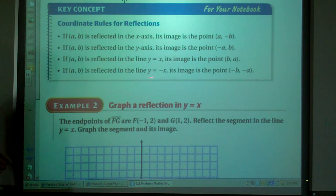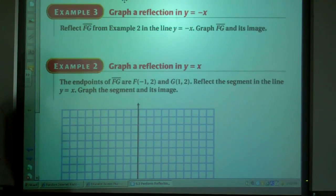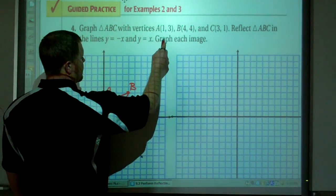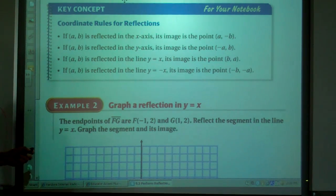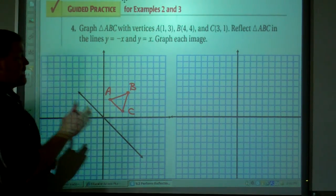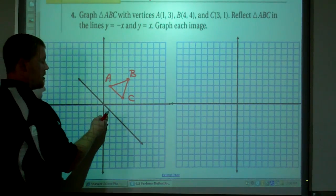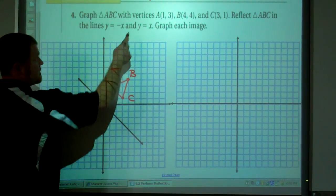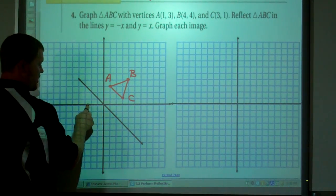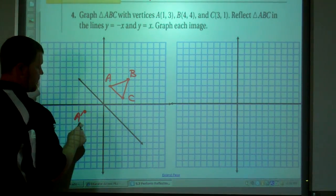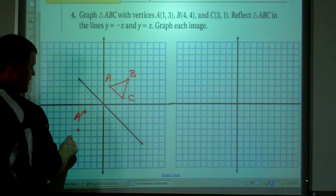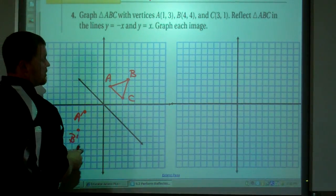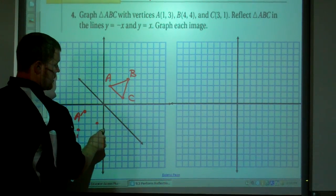If we remember those rules, a point reflected through y=-x gives (-B,-A) — both values are negated and switched. So point A is at (1,3), it's going to be at (-3,-1) — there's A prime. B is at (4,4), it's going to be at (-4,-4) — there's B prime. And point C at (3,1) is going to be at (-1,-3) — there is C prime.